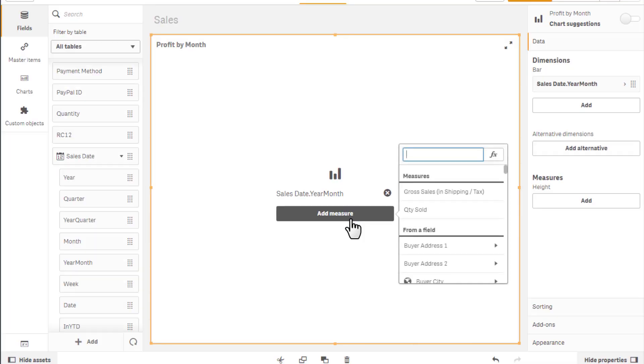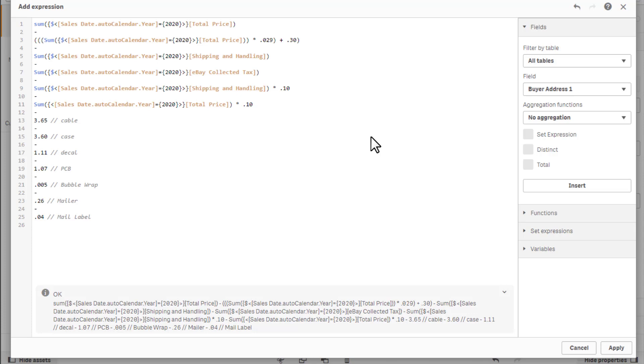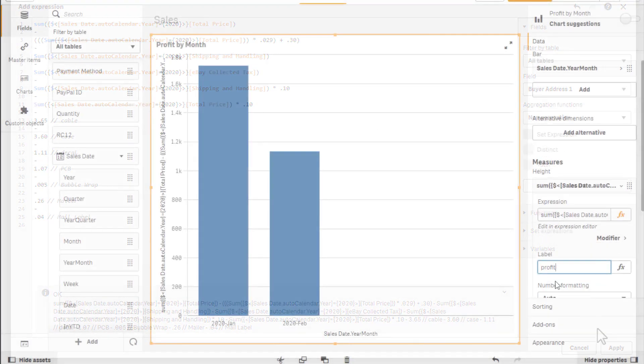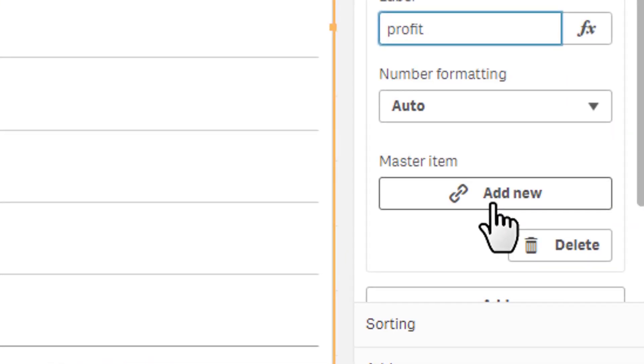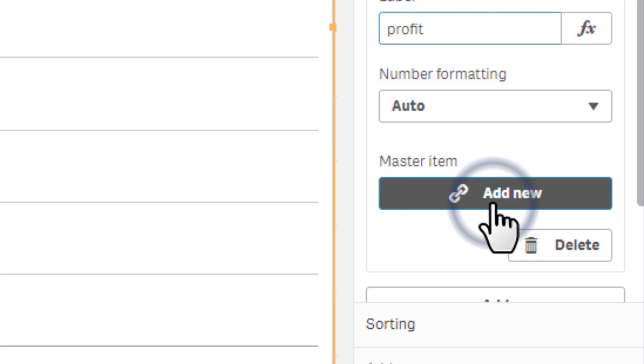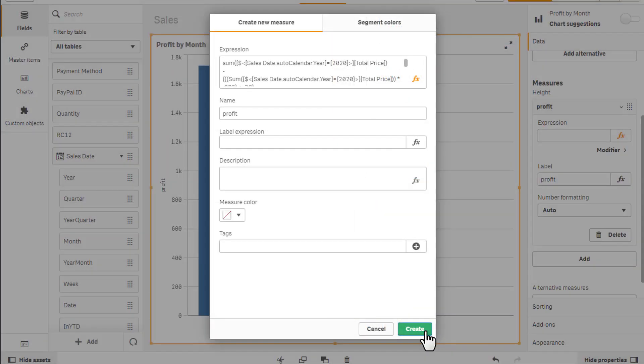Starting with Qlik Sense September 2019, measure and dimension expressions within a chart object can be directly added to the master items library with a push of a button, creating a natural workflow that encourages quicker creation and reuse.